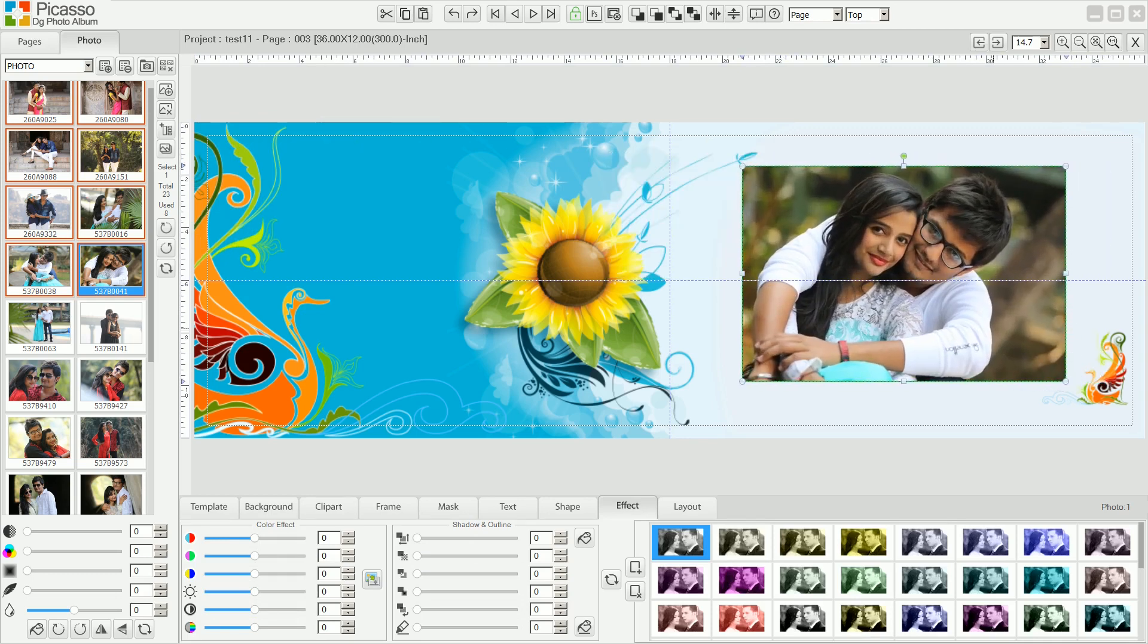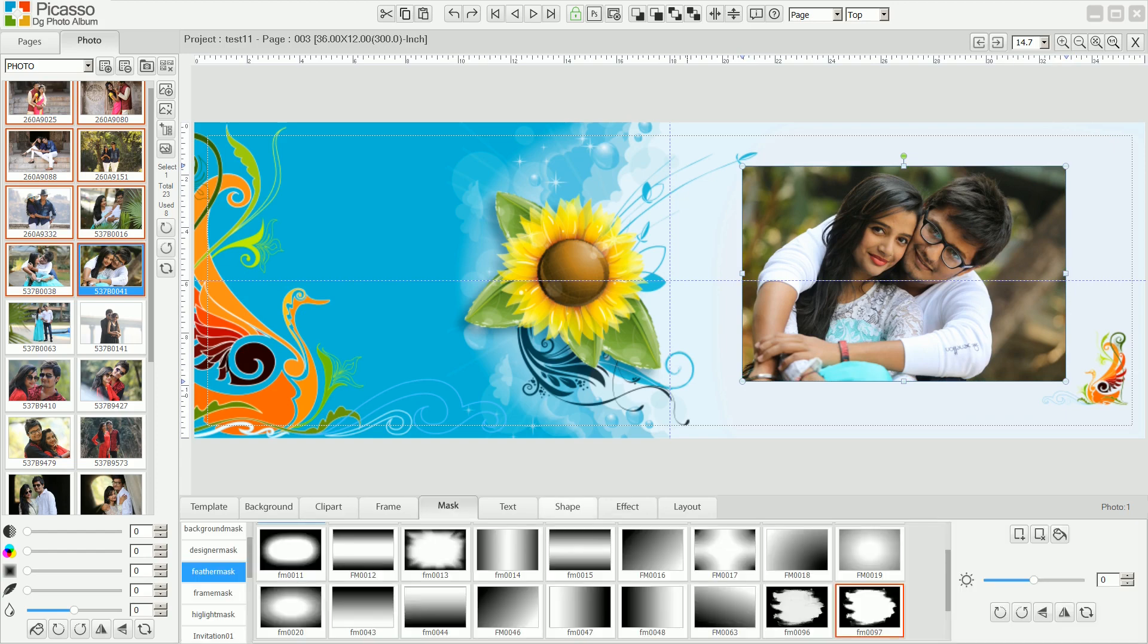Set position and size as per your design using mouse drag. From the mask gallery, apply a decorative mask.